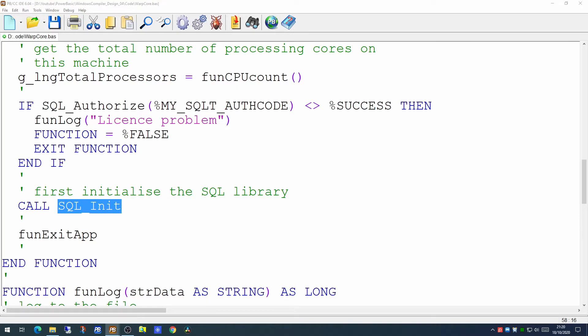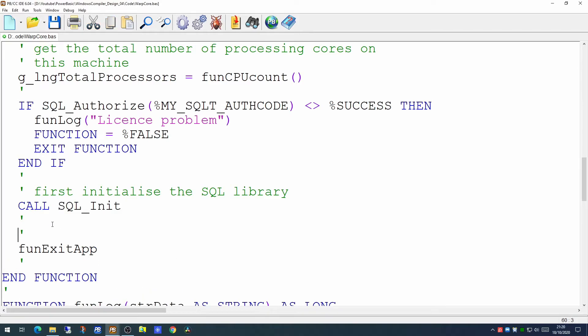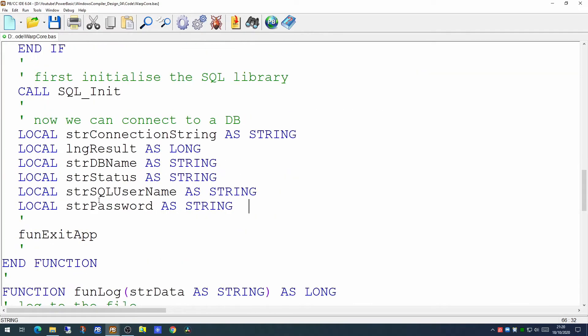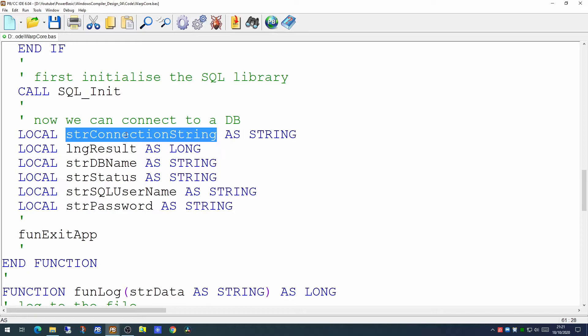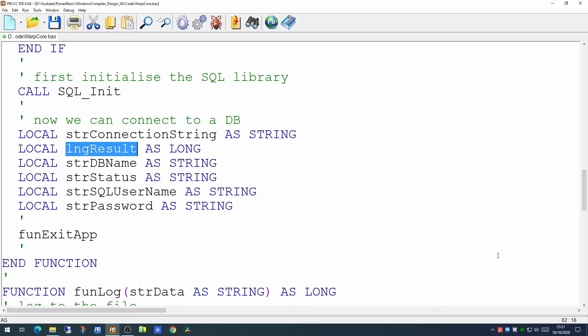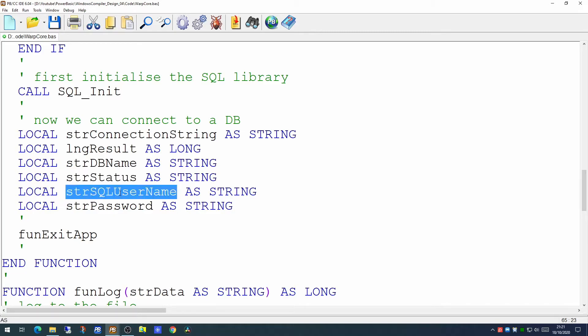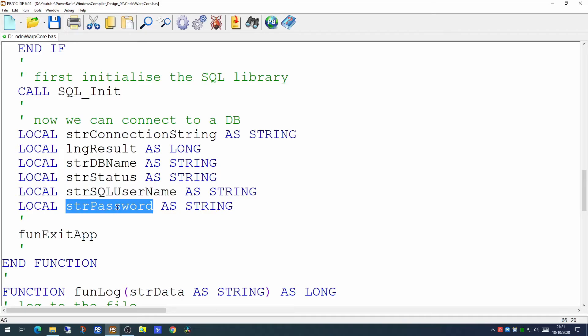Now I'm going to set up some local variables here. First one being our connection string. We need to define the connection string which we pass to SQL tools to tell it which database to connect to. I'm using longResult as a work variable to pick up the result of the call to the SQL functions. The database name is indeed the database name. The status will be the status of the connection. And I've also put in two variables for the username to connect to SQL and the password to connect to SQL.